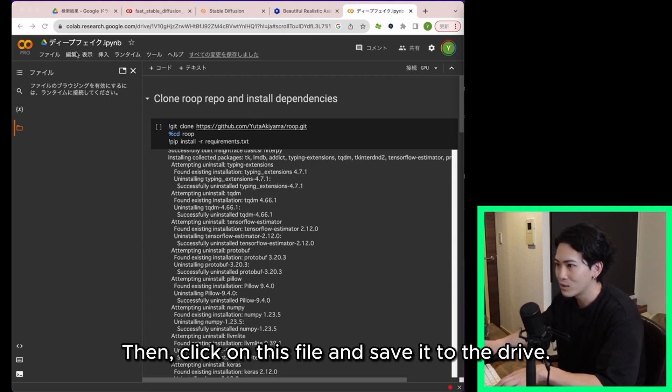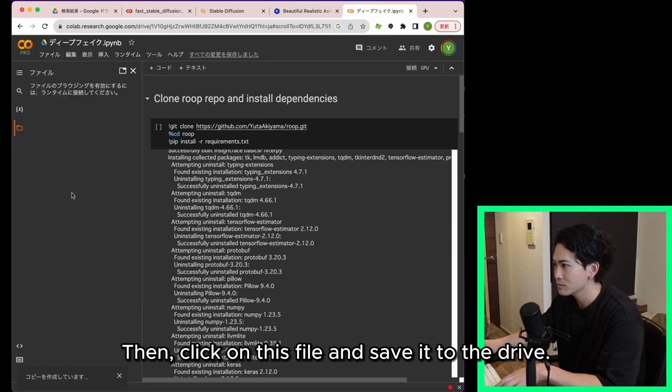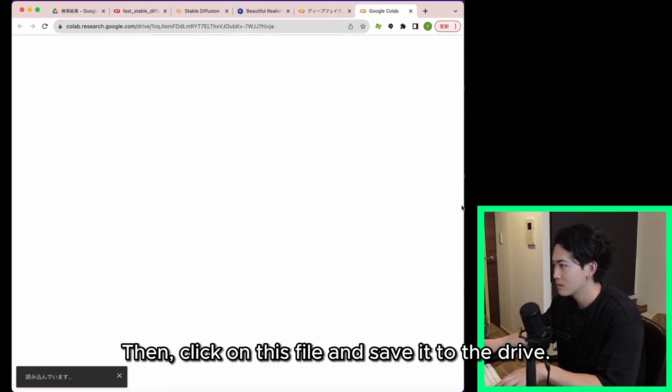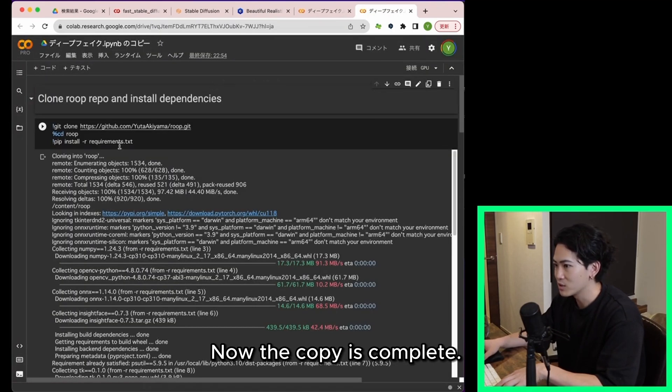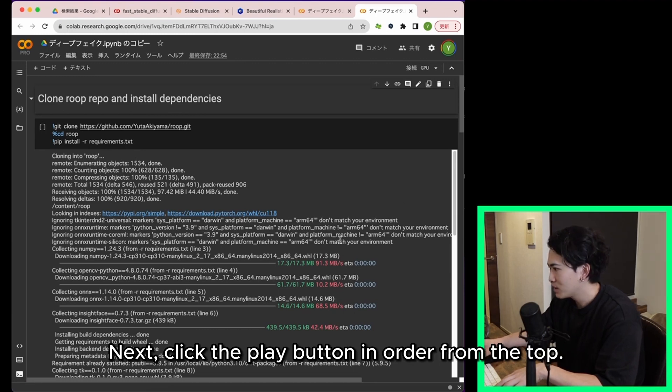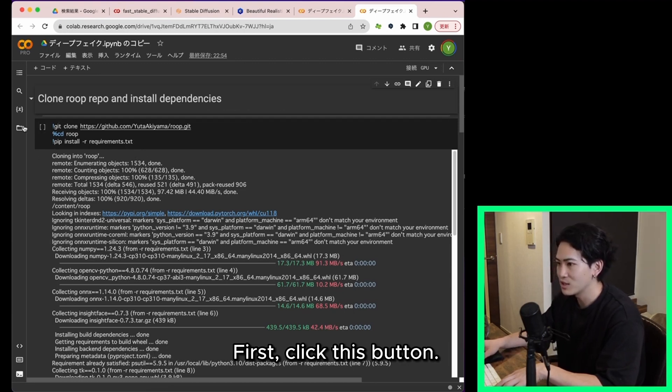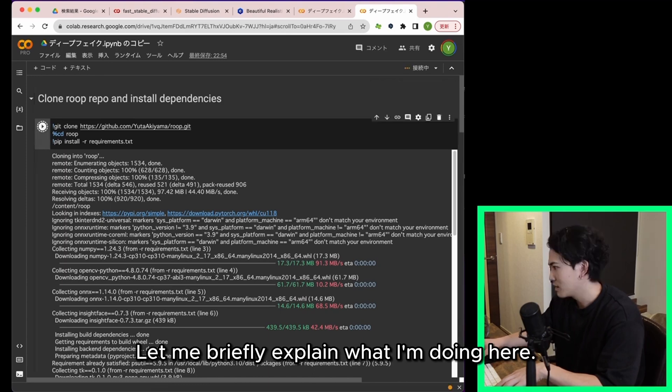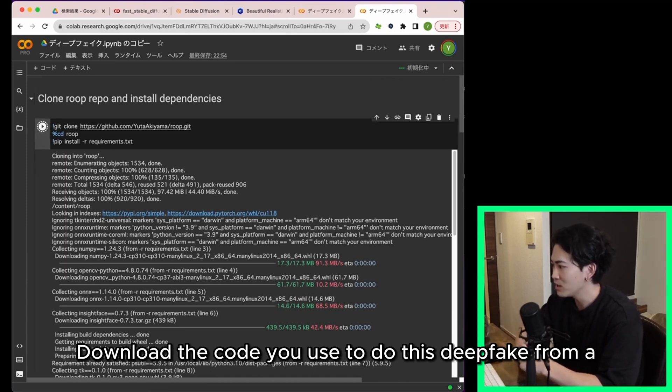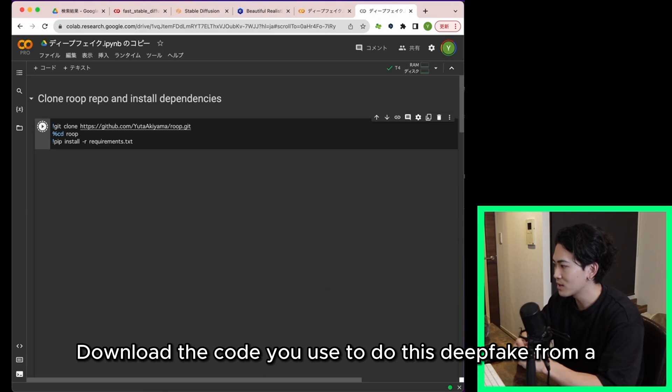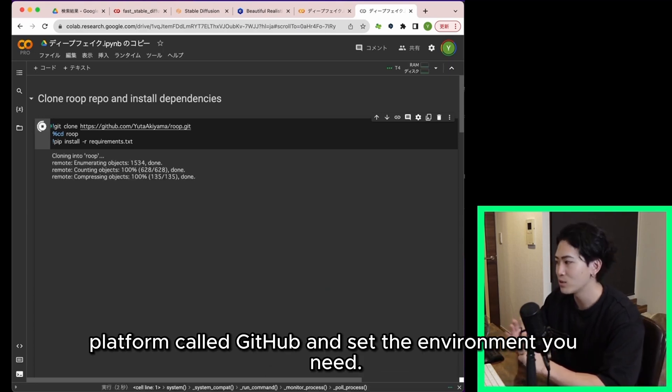Then click on this file and save it to the drive. Now the copy is complete. Next click the play button in order from the top. First click this button. Let me briefly explain what I'm doing here. Download the code you use to do this deepfake from a platform called github and set the environment you need.